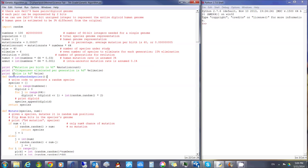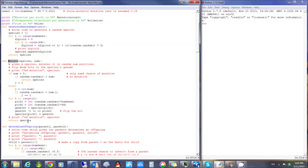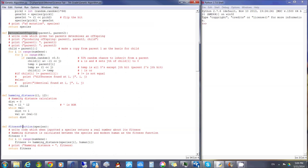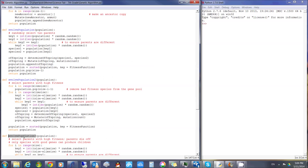There are functions to randomly generate a species genome, mutate one, create an offspring from two parents, calculate each specimen's fitness, create a population from one original, and evolve the population one generation forward. These are all used throughout the program.